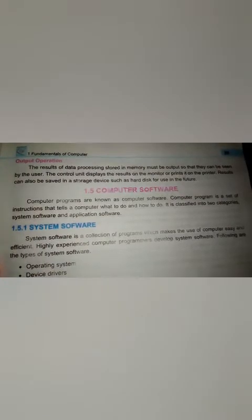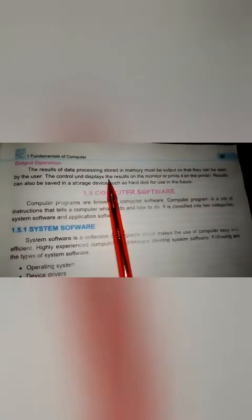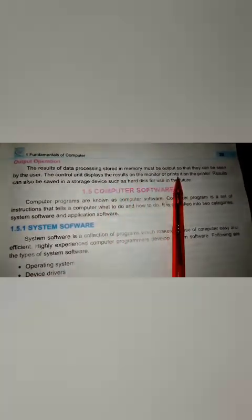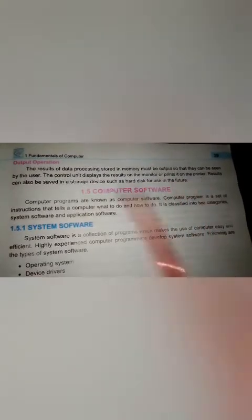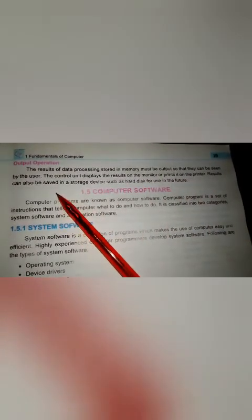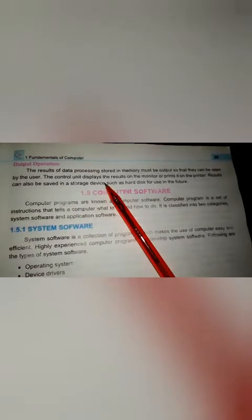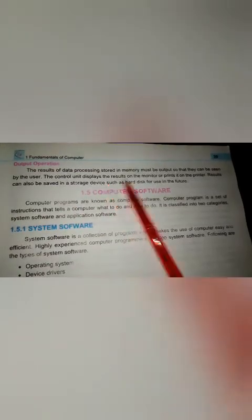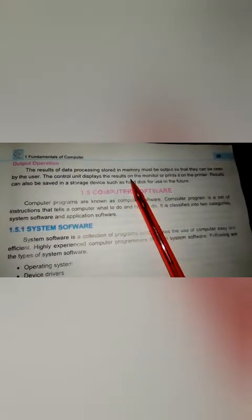The output devices are ready to display. The control unit displays the result on the monitor and prints it on the printer.